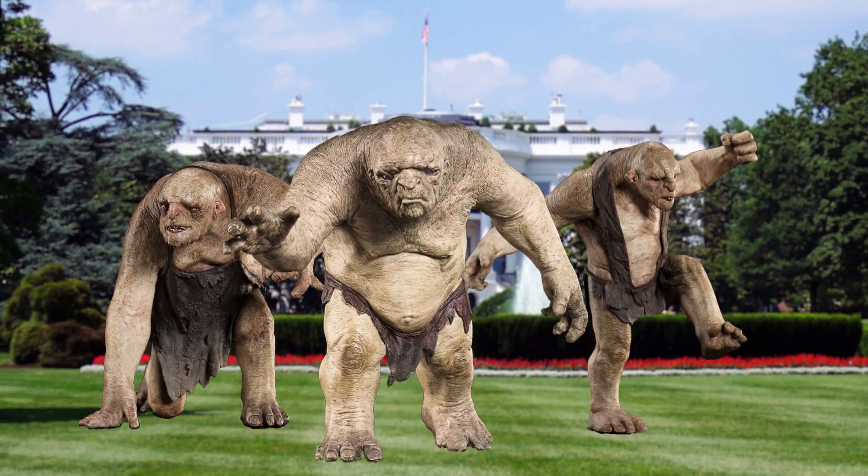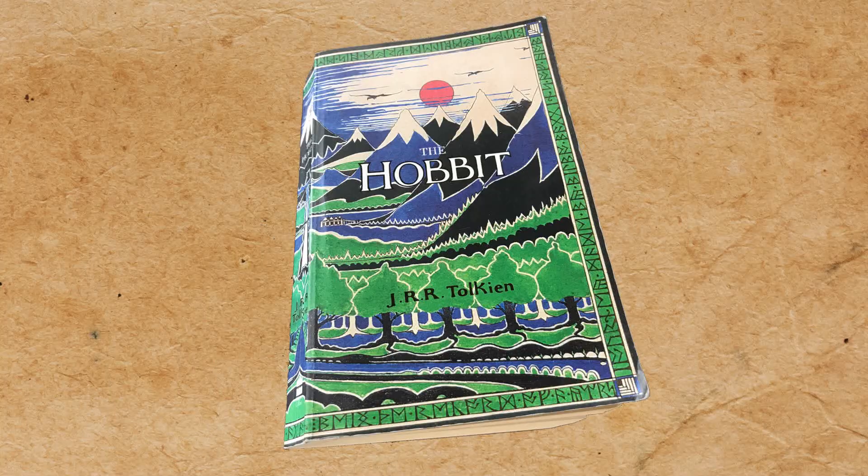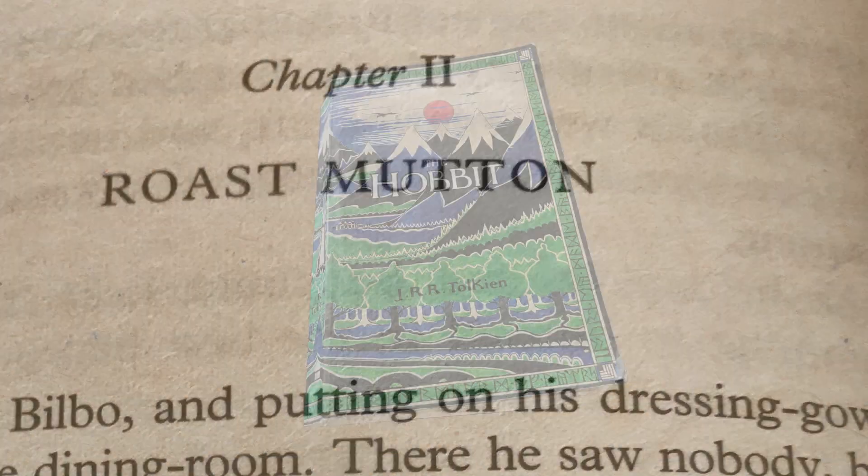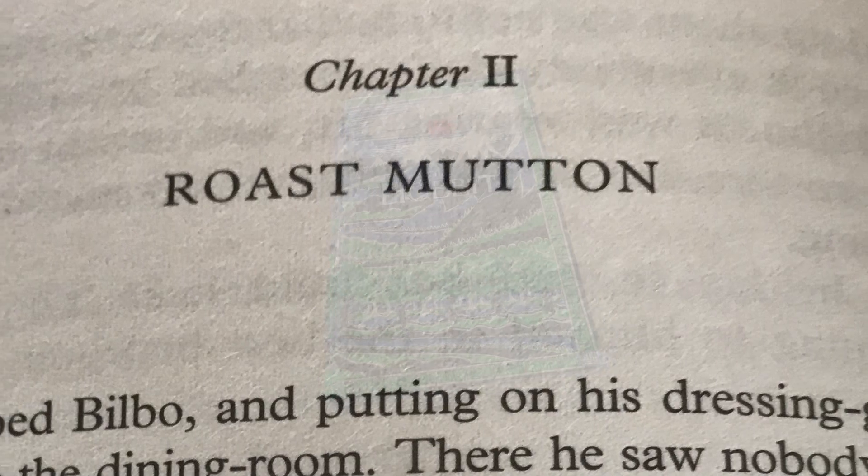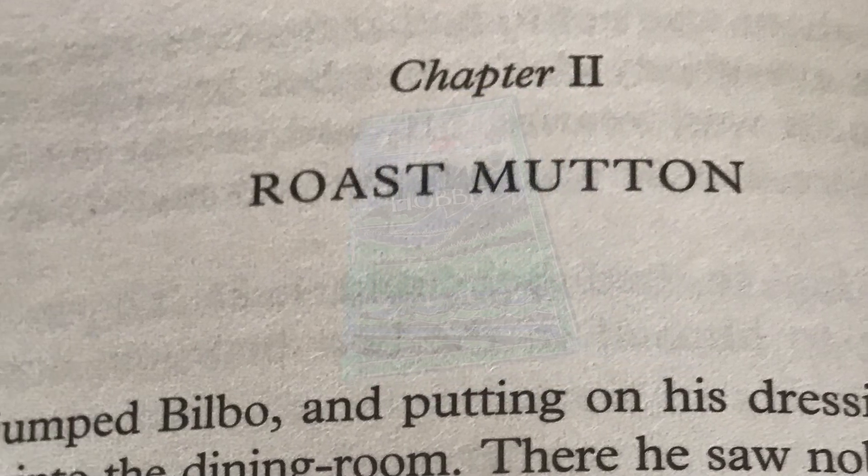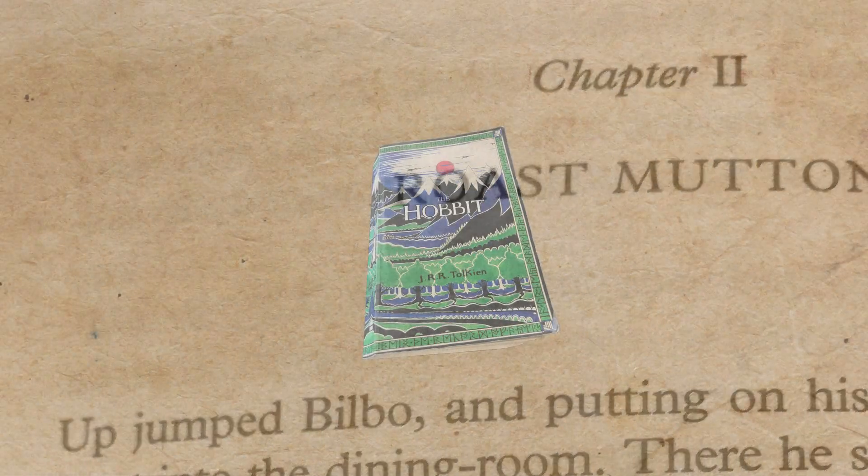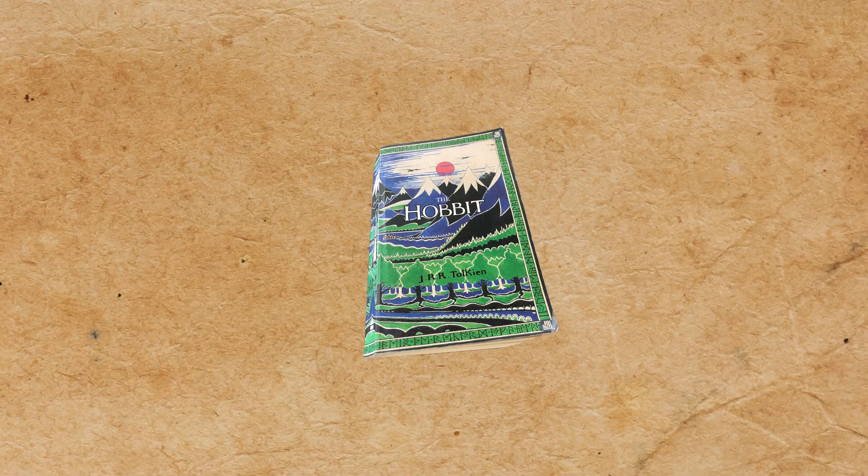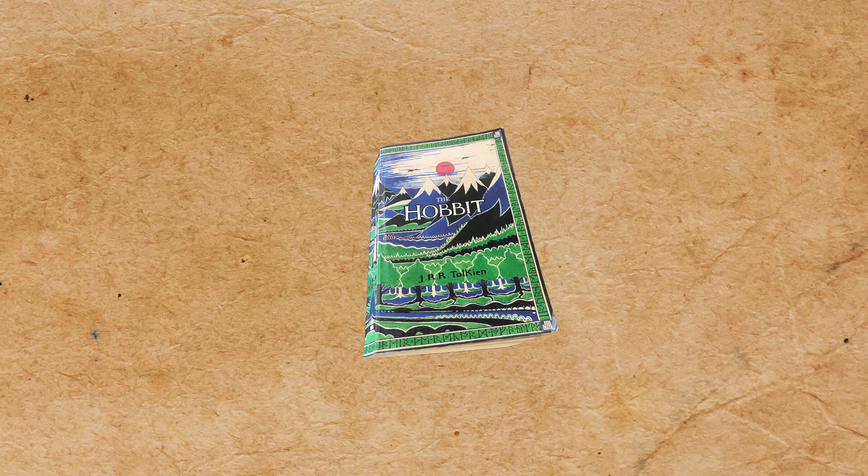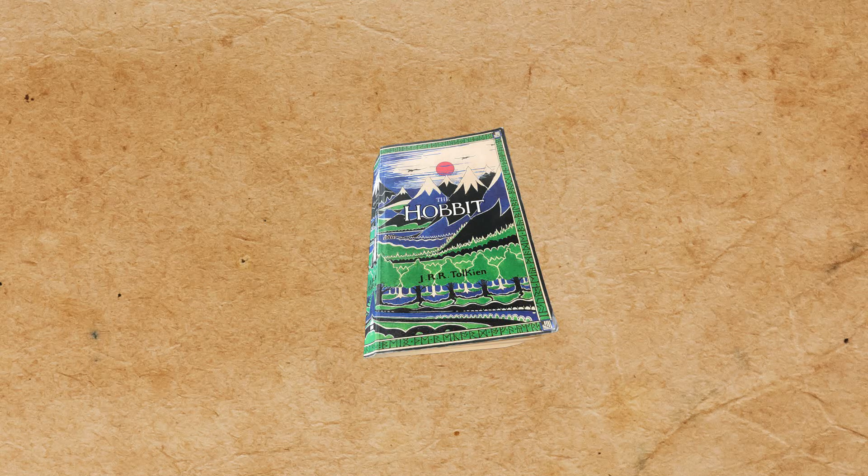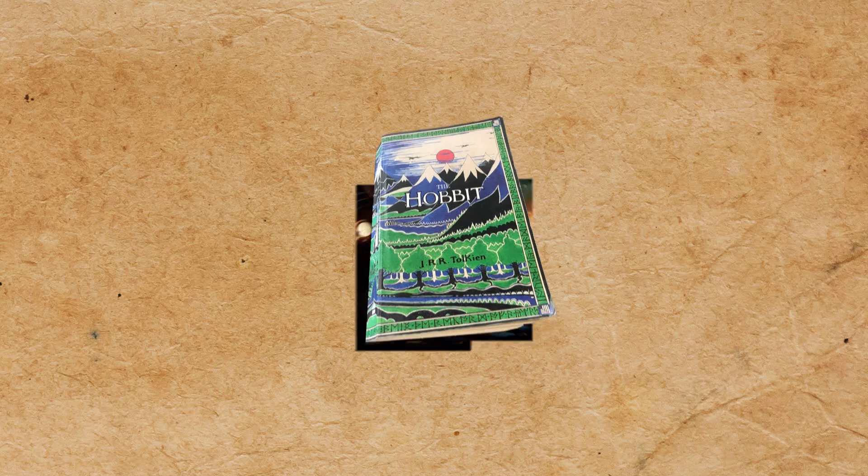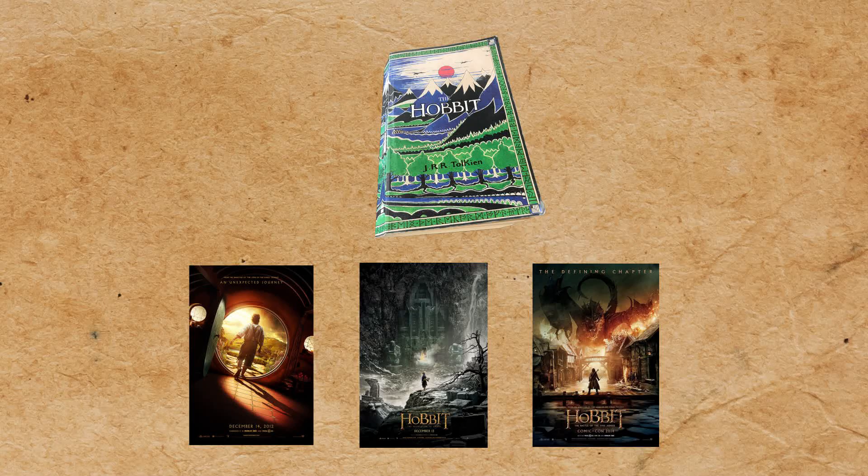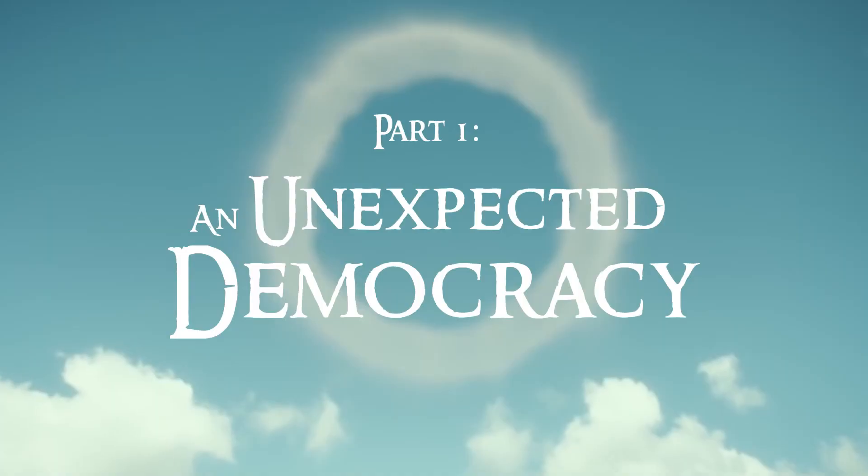What can trolls tell us about democracy? In this video, we'll explore how a 10-page chapter from The Hobbit can give us a fundamental insight into group decision-making. So, inspired by The Hobbit movies, let's unnecessarily split this video up into three parts and go on a journey.